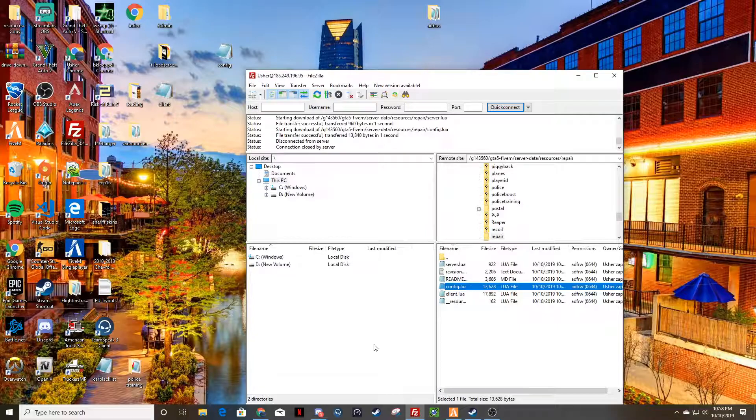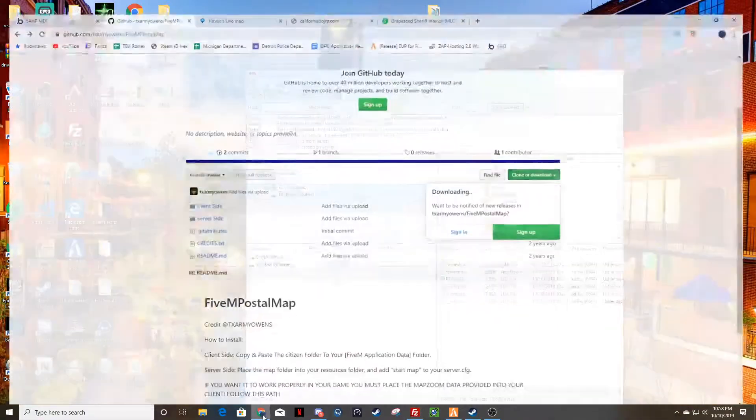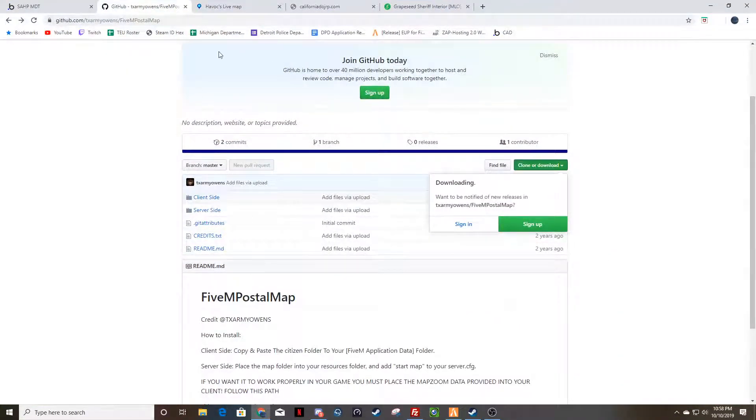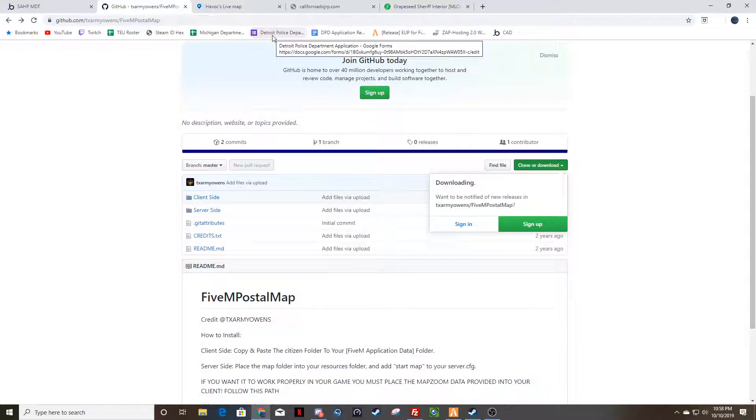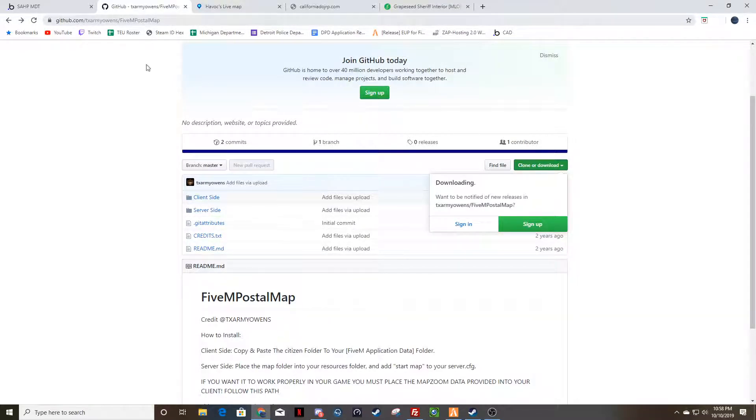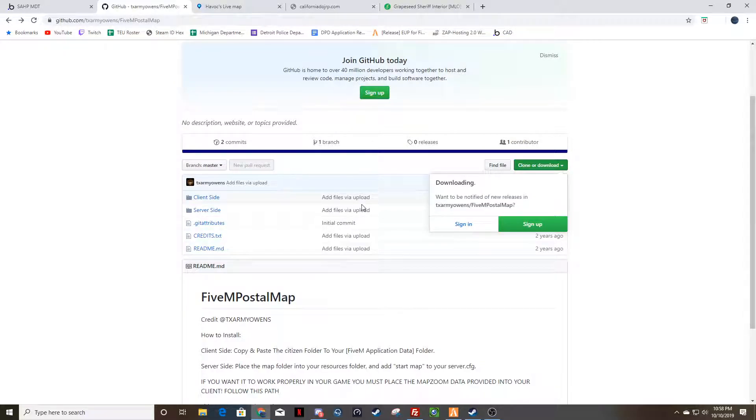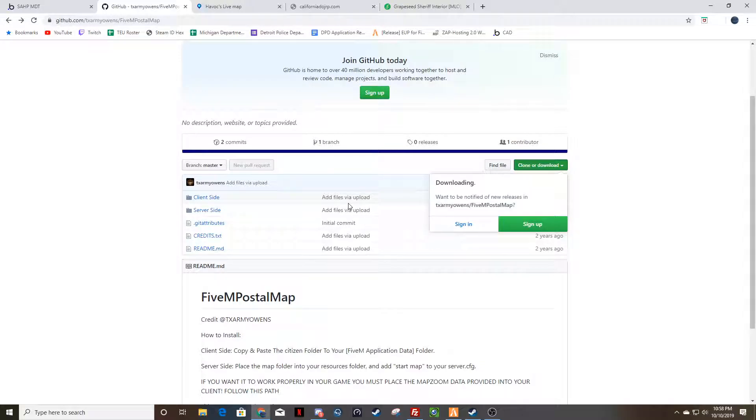Alright, so when you go to, I'll have this link for you guys, it'll be in the Postal Code Fix channel. You're going to go here when you're wanting to fix your client side issues because it's starting on the server side, you guys just need to take care of the Zoom.